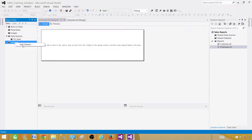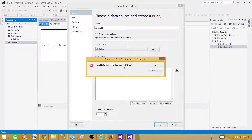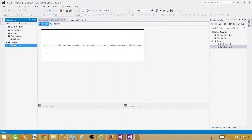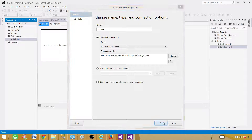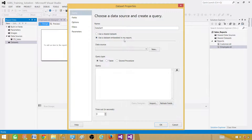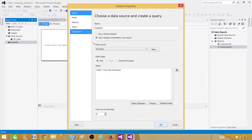There are some limitations we'll look at. Add a new dataset — a query to extract data. Here we have DS Sales. I'll use this query: SELECT * FROM dbo.Employee. Hit OK — but we get: 'Unable to connect to the data source DS Sales.' Let me delete this and create a new one. Let's test it out — everything looks good. Go to the datasets, add new dataset, use embedded data source, and write the query: SELECT * FROM dbo.Employee. Go to Fields — 'Unable to connect to data source DS Sales.' Why is that?